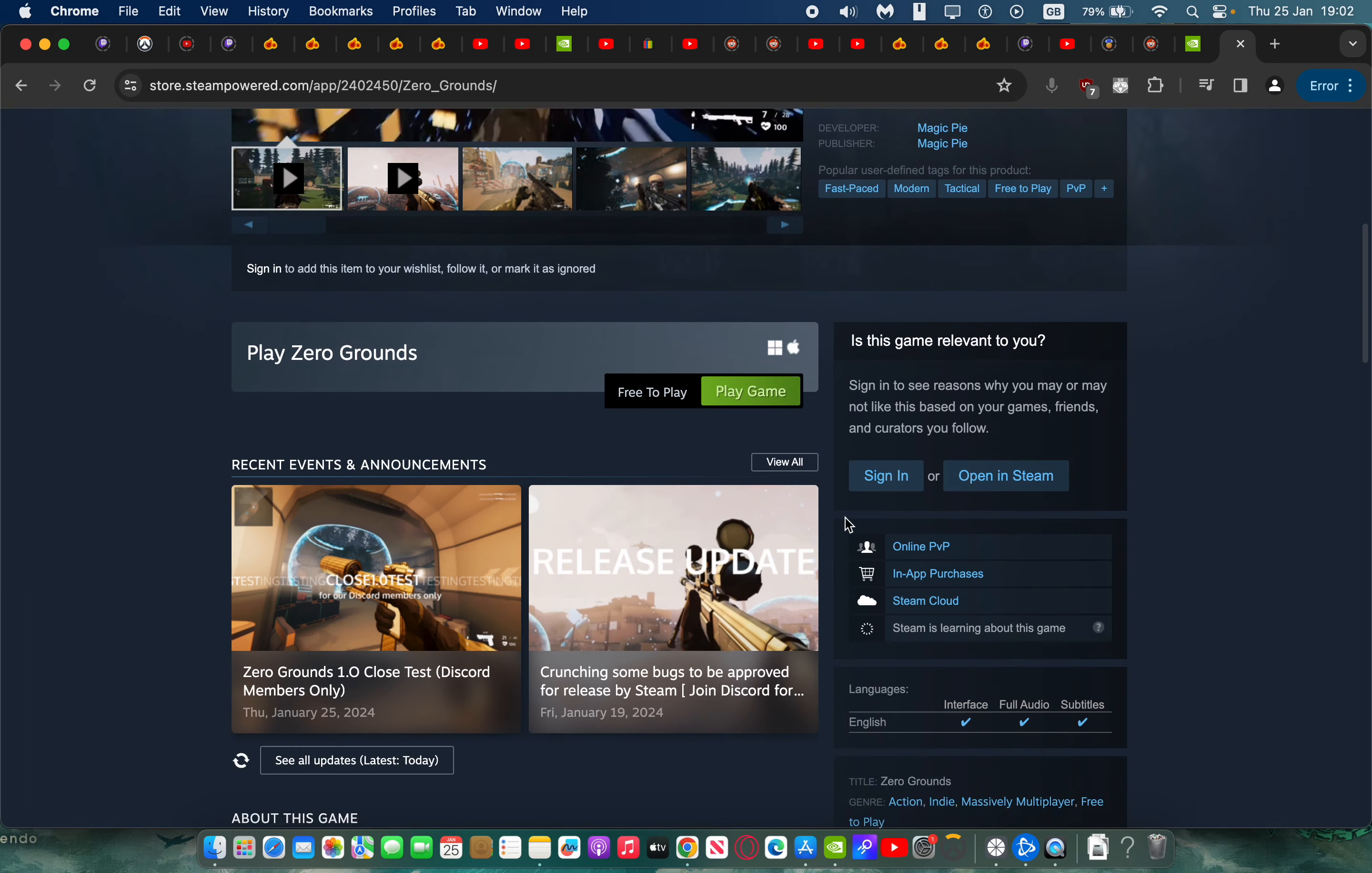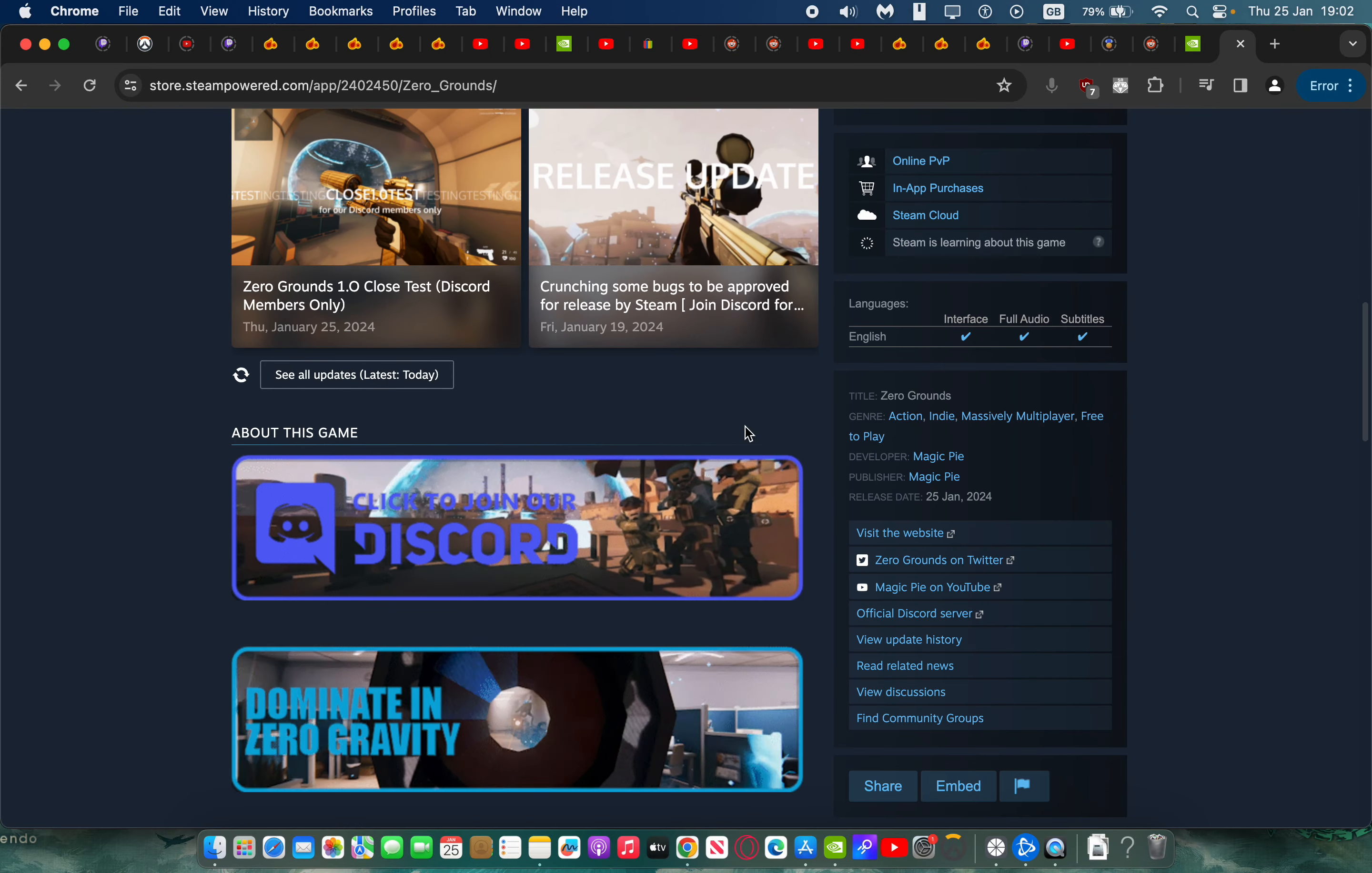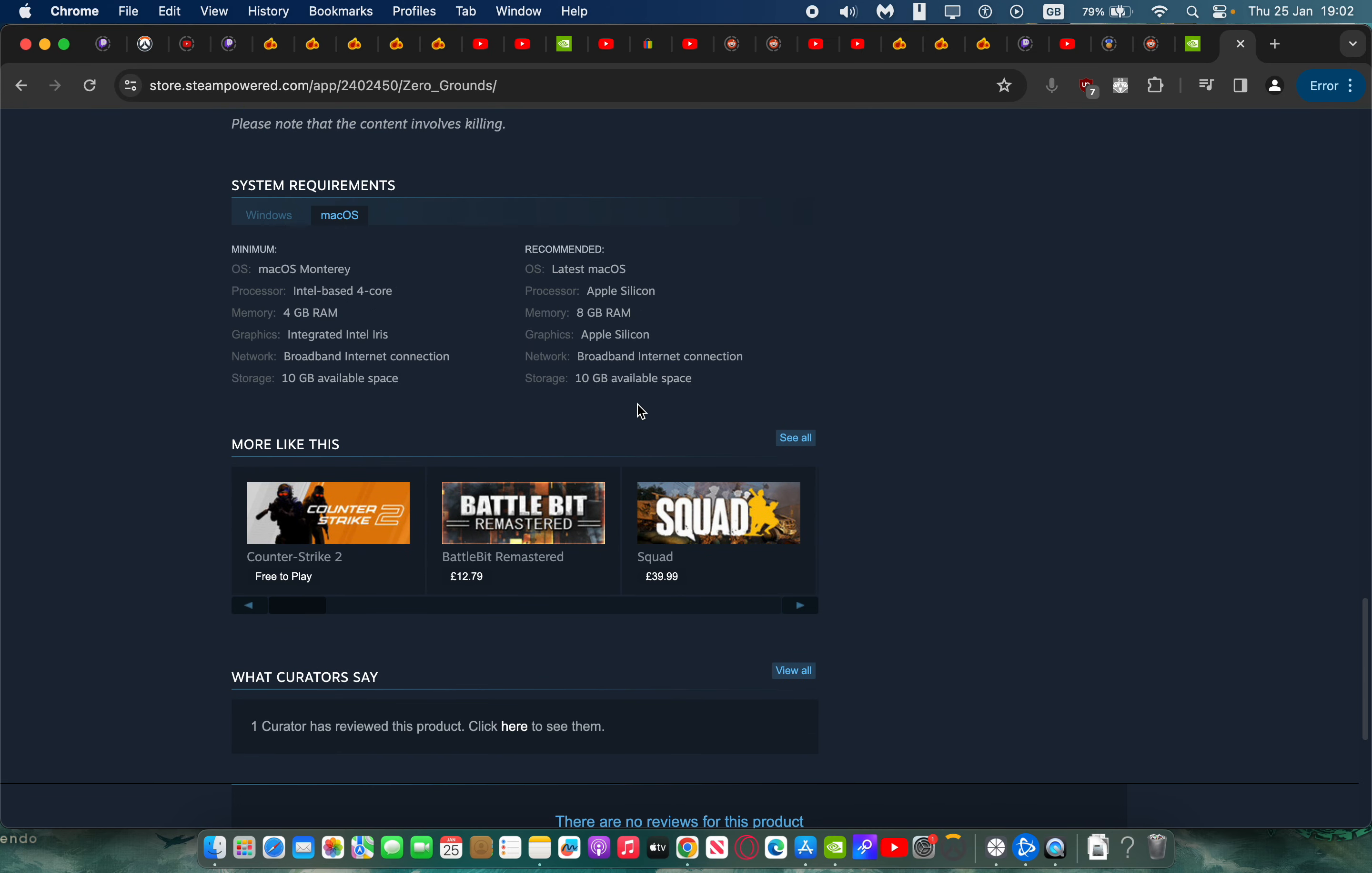So here it is, you can see it's for Windows and Mac, free to play, completely free. Zero Grounds 1.0. This is a very nice game because it only requires 10 gigabytes of space.